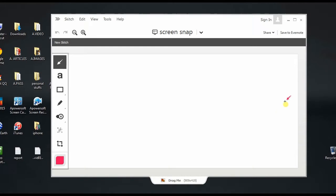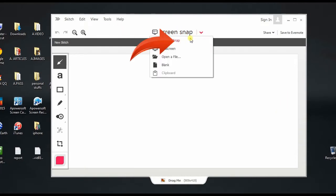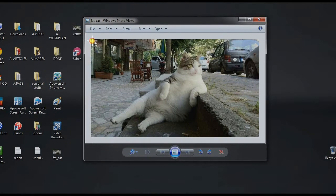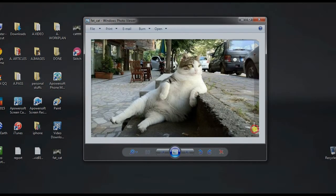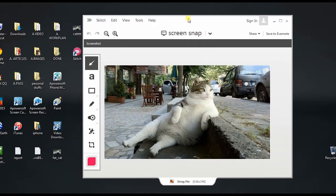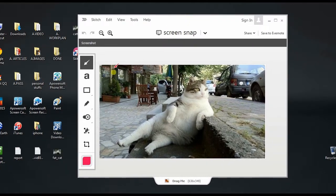After that, open a photo that you want to take screenshot, and then hit screen snap. Now drag the crosshair along the portion to capture and then release the mouse.